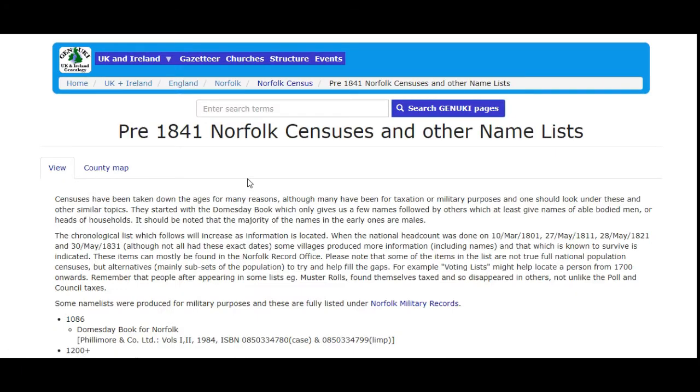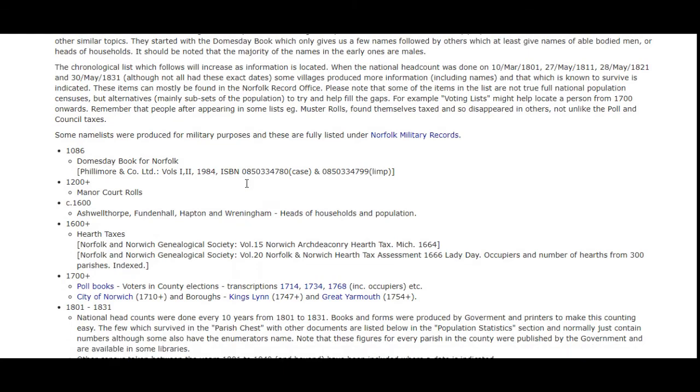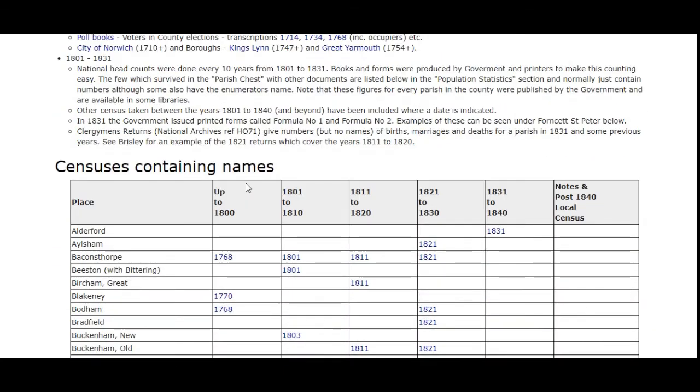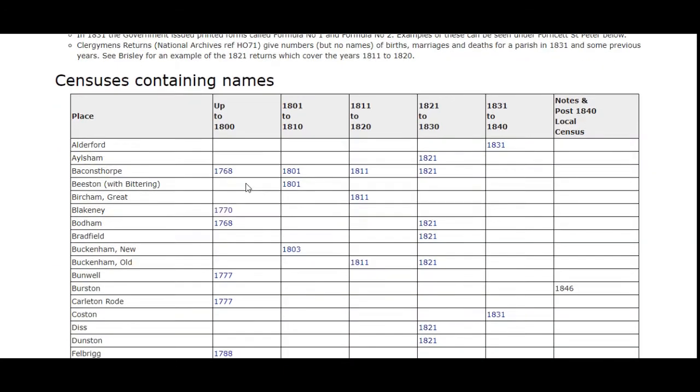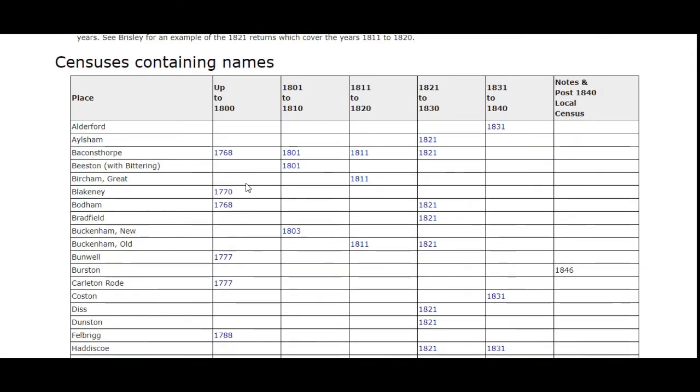If we scroll down, it gives you a table of the different pre-1841 census that are available for each parish and the dates.